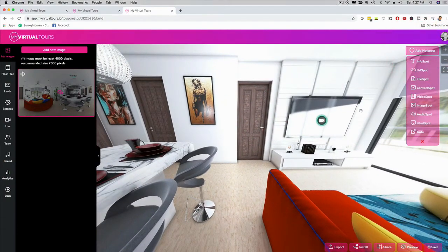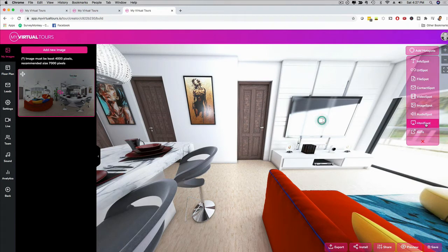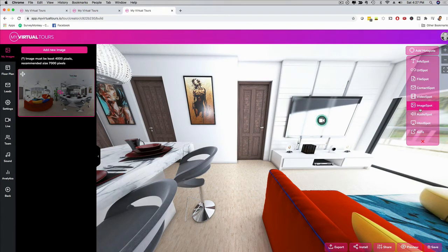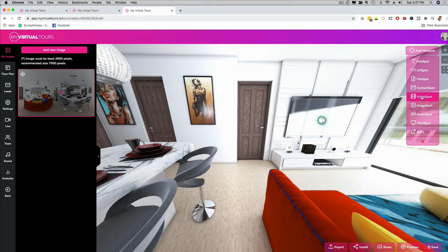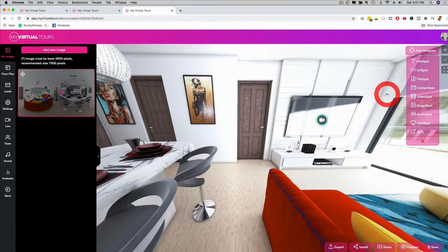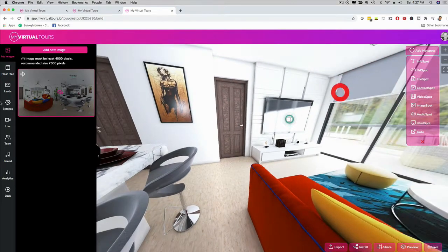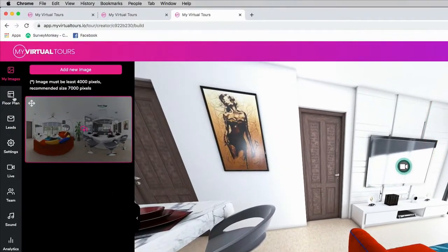We have multiple options available like HTML, audio, background music. You can upload an image, you can upload a map, a video hotspot, contact hotspot. You can have lead generation built in. It's amazing. If you look here on the left-hand side, we have some really cool settings. If you want to upload a new 360 image, you just click here.